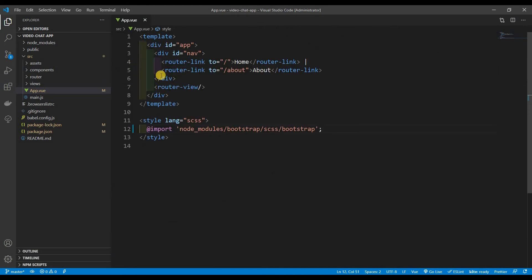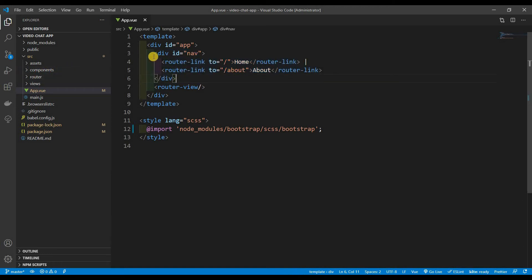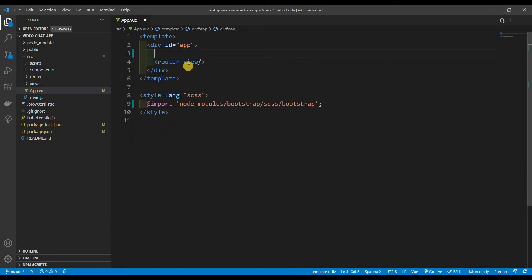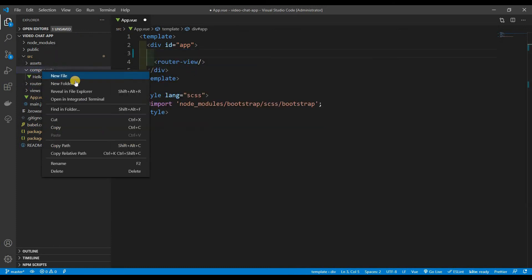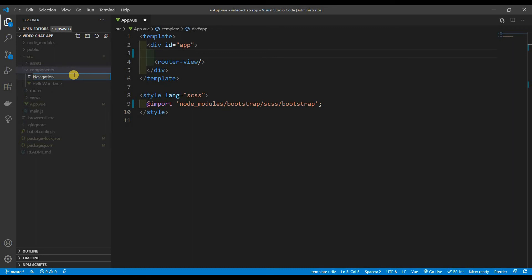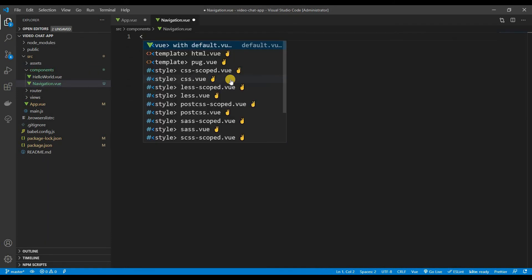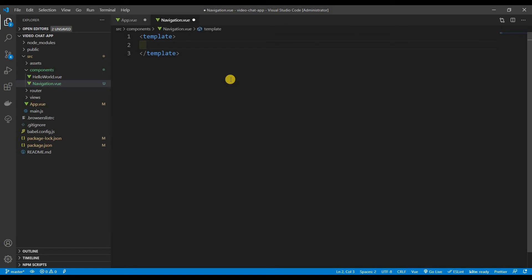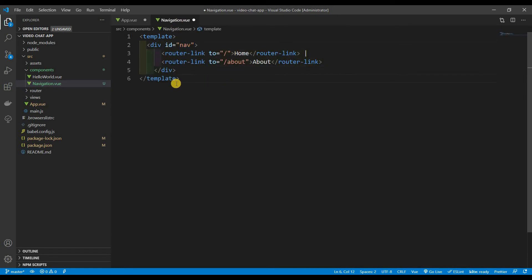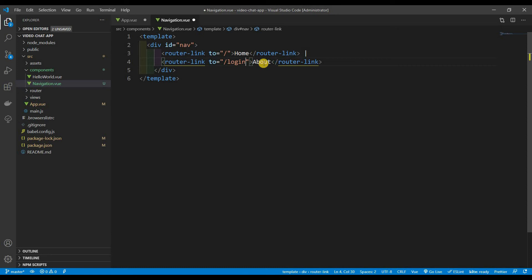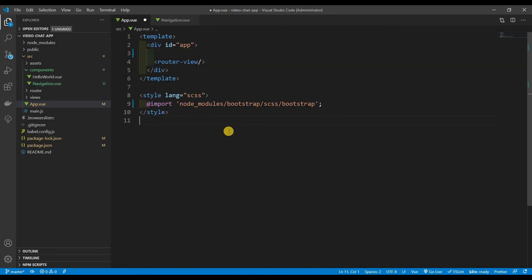I want to move the nav div out of app.vue into its own component. I'll cut the nav div, go to the components folder, and create a new file called navigation.vue. In Vue you must have a `<template>` tag, and everything goes inside it — so I'll paste that nav in there. I'll change the link text to 'Login' and save both files.